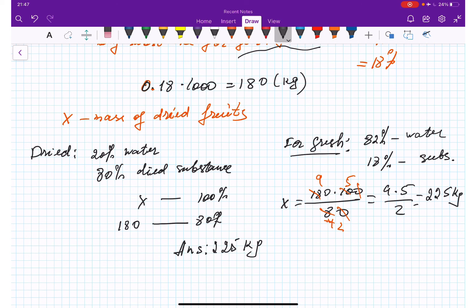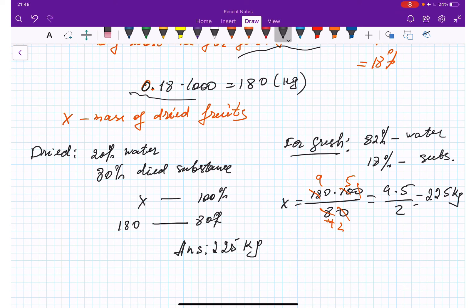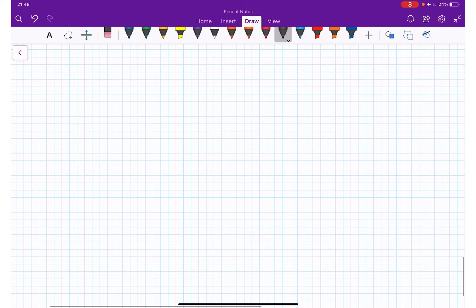We needed to find how many kilos of dried fruit come from one thousand kilos of fresh fruit. Since the dry substance is one hundred eighty grams and that equals eighty percent, the total dried fruit is two hundred twenty-five kilos. Hopefully this helped you brush up on percentages. Thank you for watching and I'll see you in the next video.